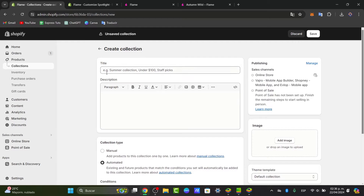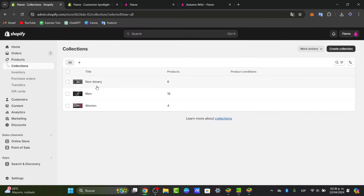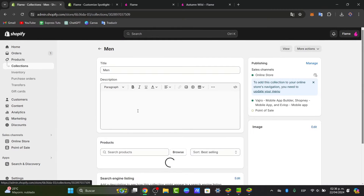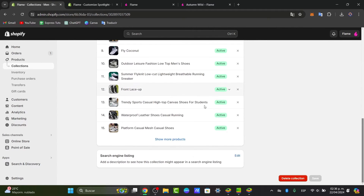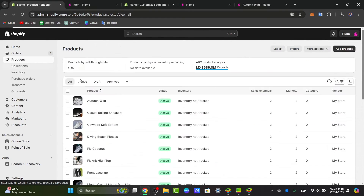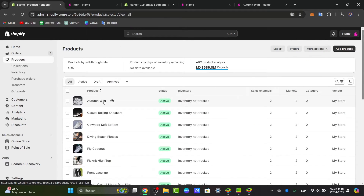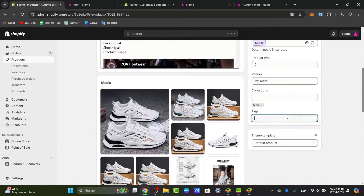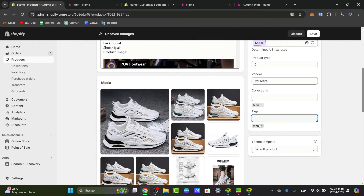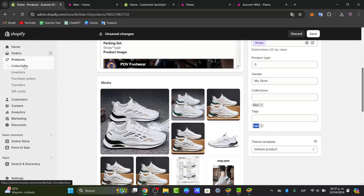I go to the title field and add products. If I choose a product tag like 'men', all the products with that tag will be automatically added to the collection called 'men'.